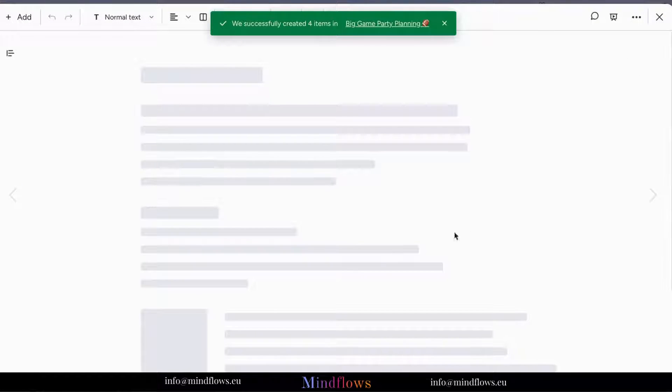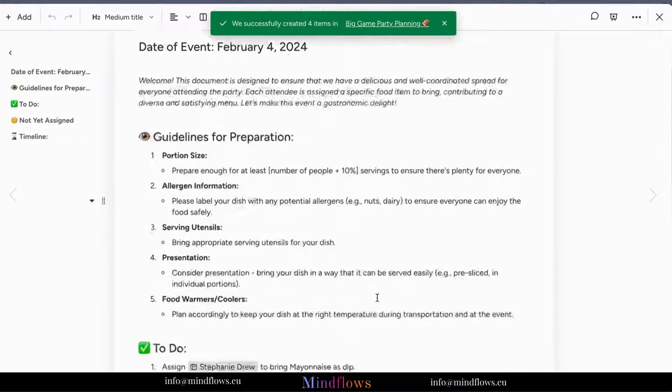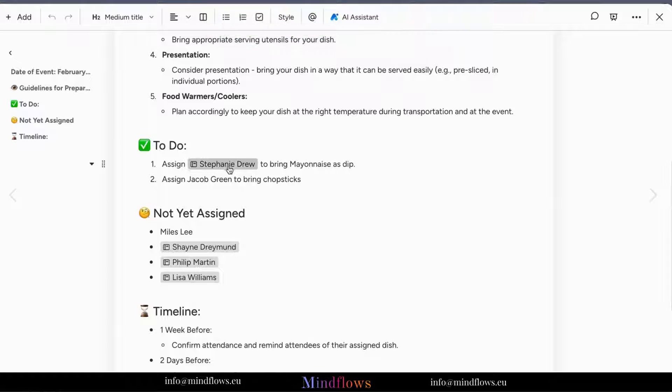Imagine the time you'll save by not manually entering each task. Efficiency at its finest.